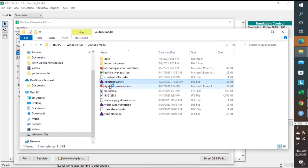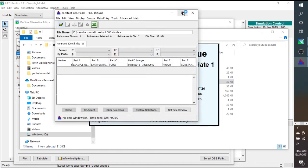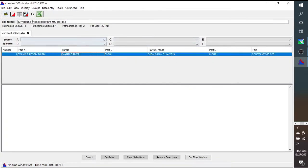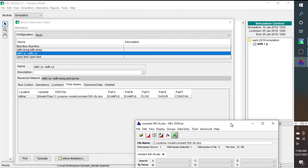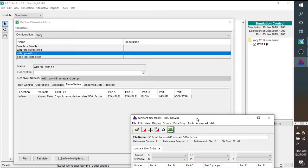We're going to look at constant 500 CFS release in DSS view. So this was the file, and remember that ResSim uses DSS to get the input data, but also to write out the results of the simulation. You can see here that you specify where the DSS file is, along with you may have multiple paths in that DSS file, so you also need to specify what the different parts are, the paths that you want ResSim to use to get its input data.